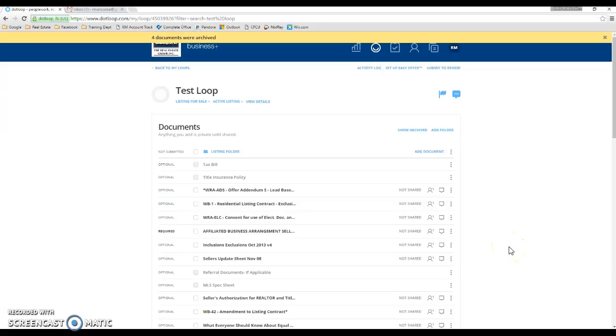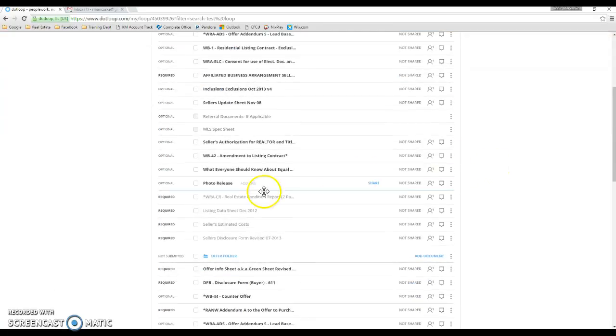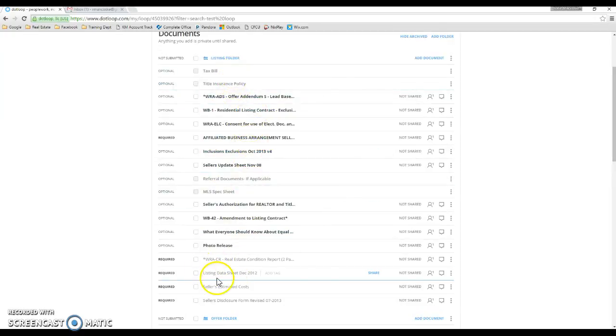Should you need to find them again, all you have to do is click show archived. And those documents will show up down here underneath your live documents.